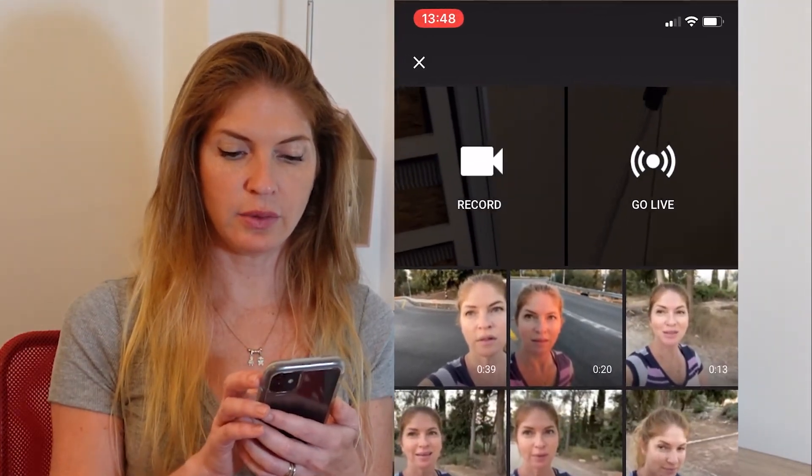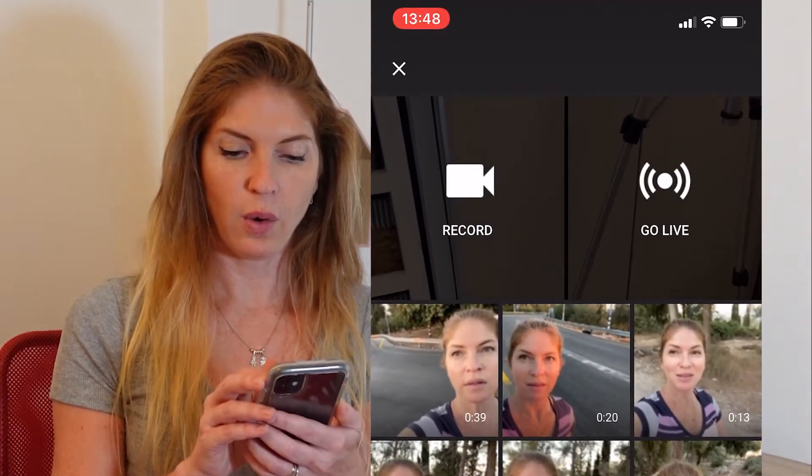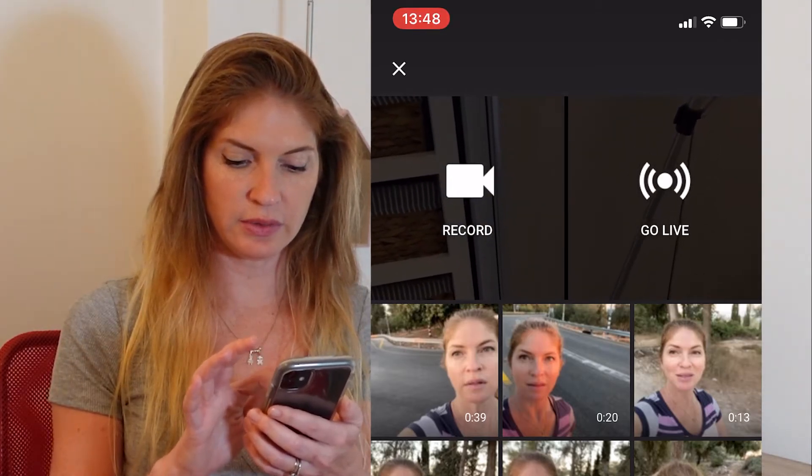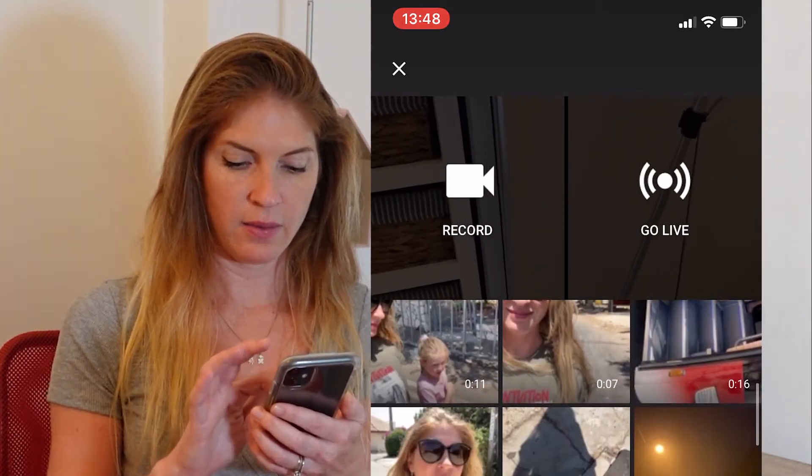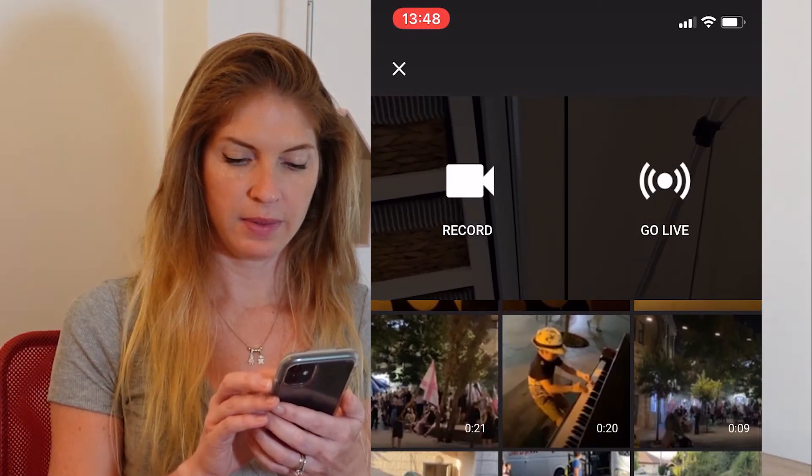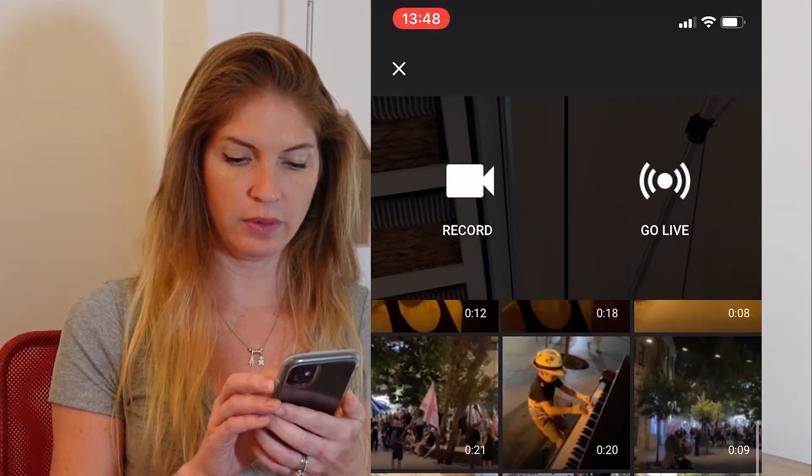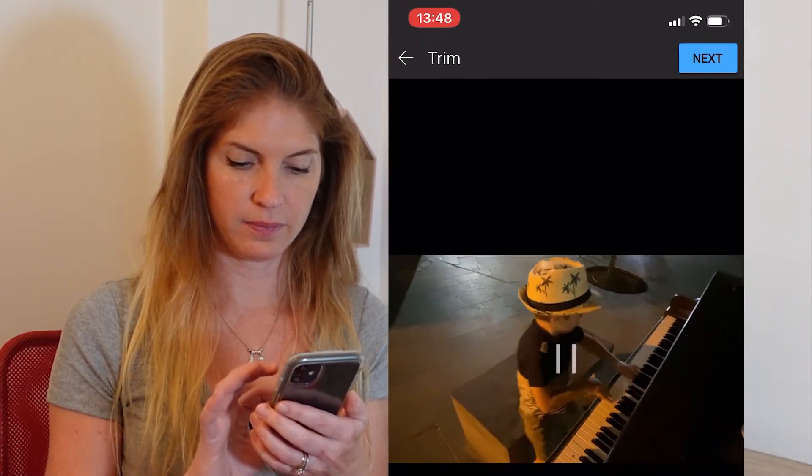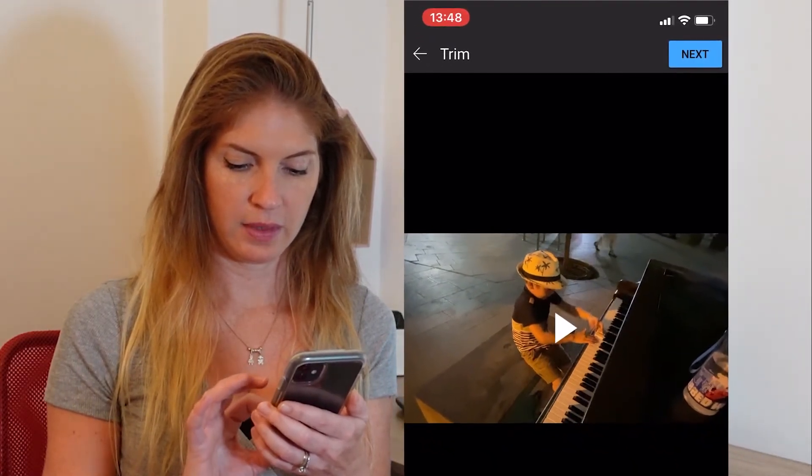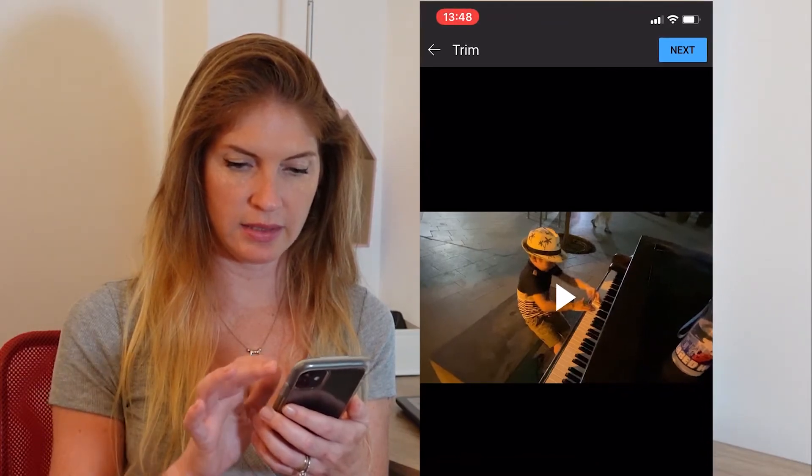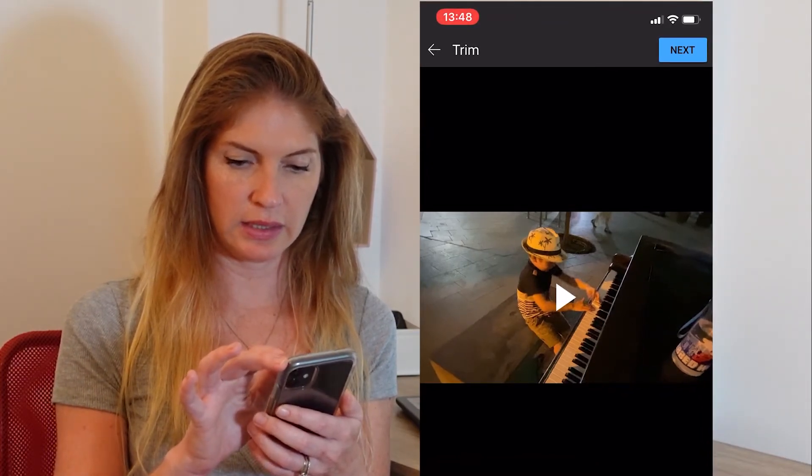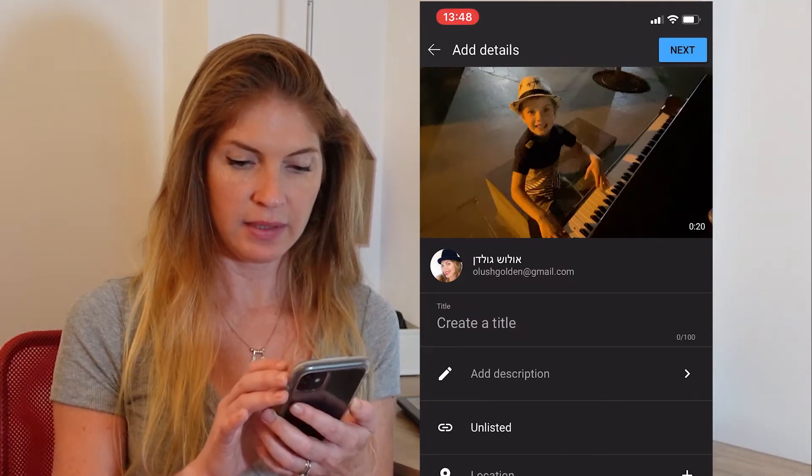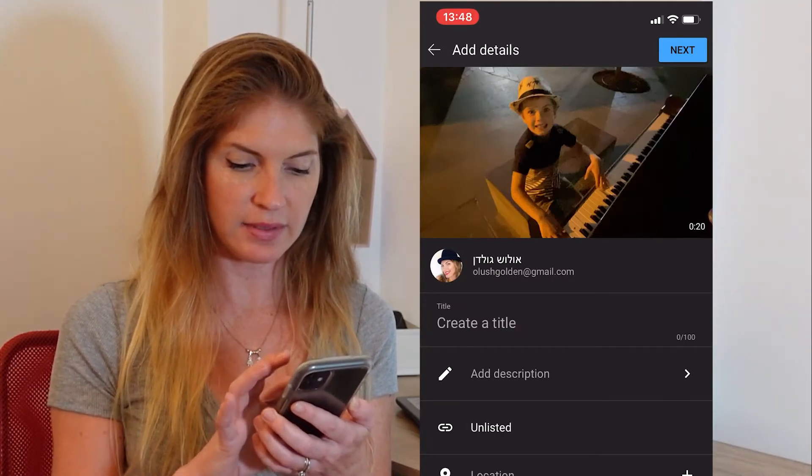And here you can do on the left record, go live, or you're choosing from all the videos you see down. Now there's a nice piano, piano movie that I want to upload, which is here. And if you want to crop it, this is the place. Or you just want to click next. And here's the magic happens.